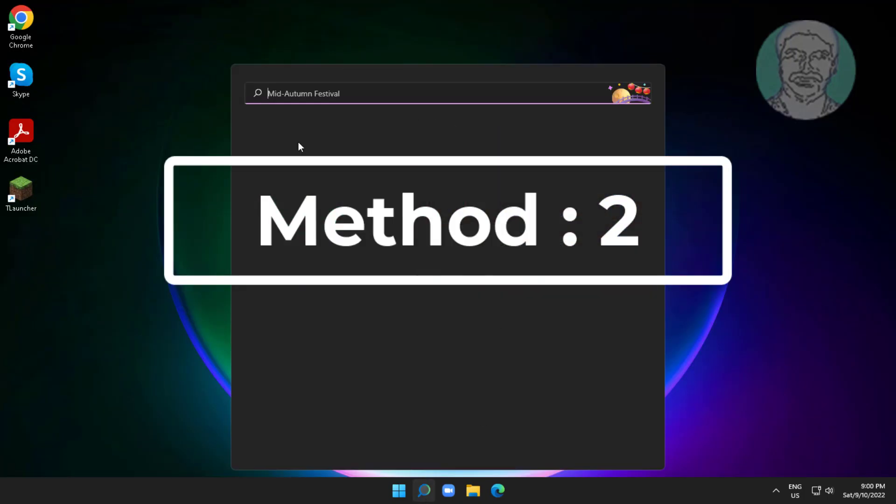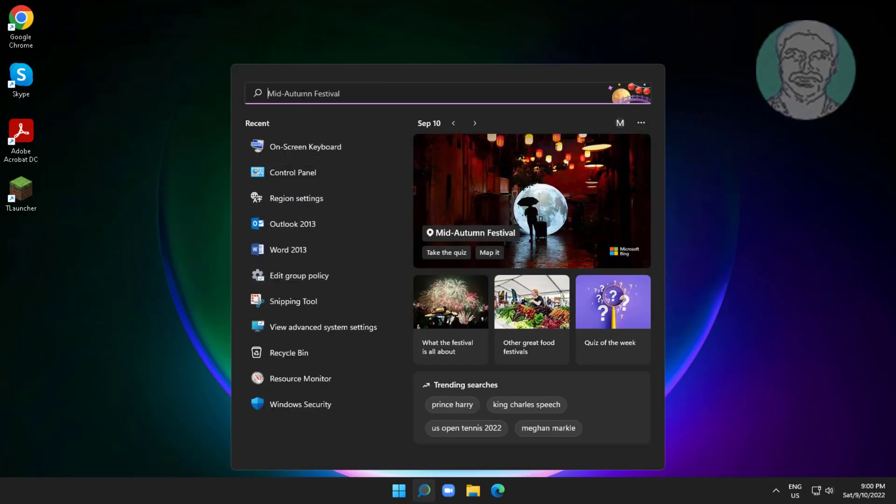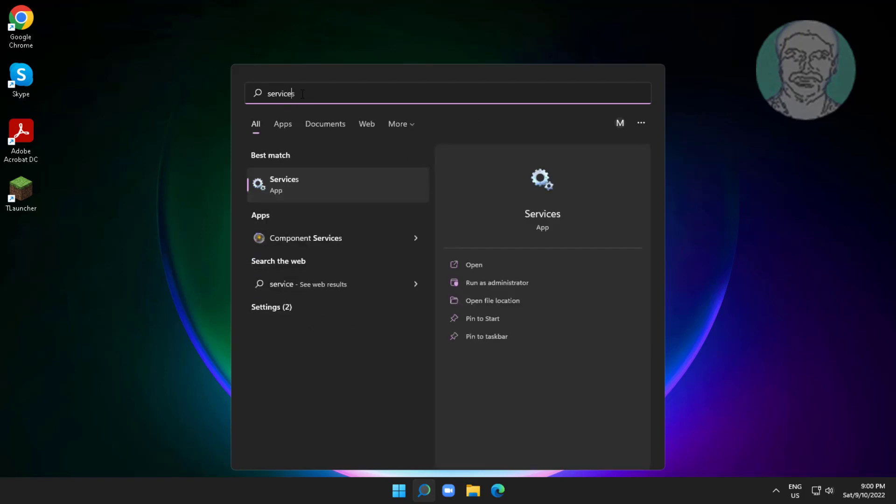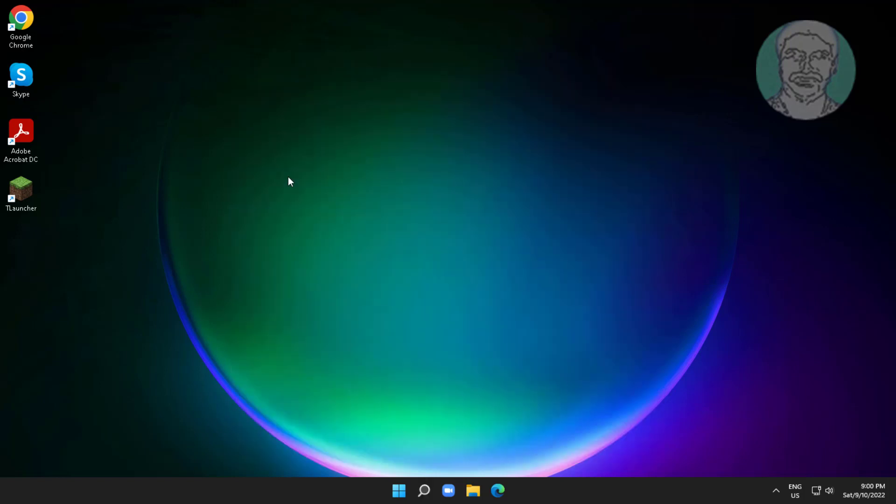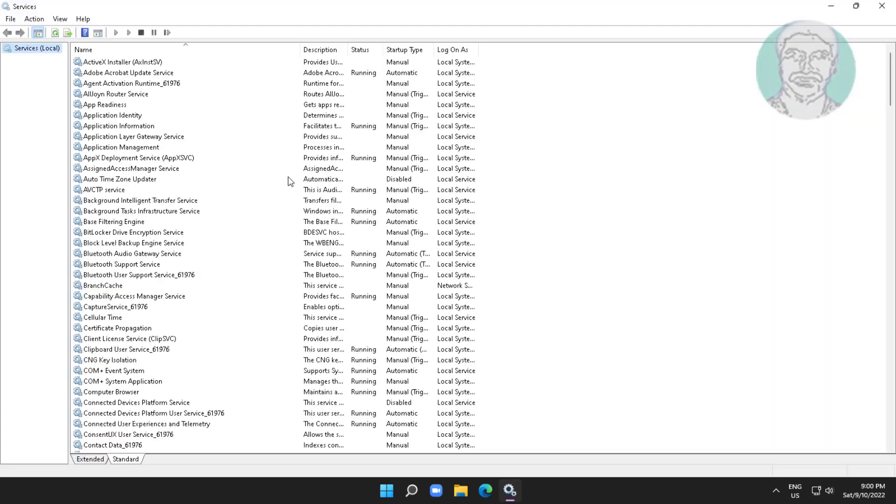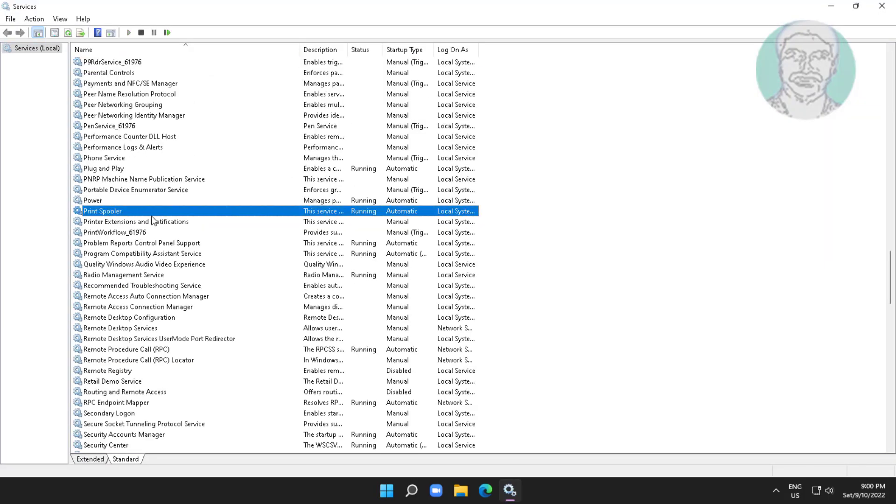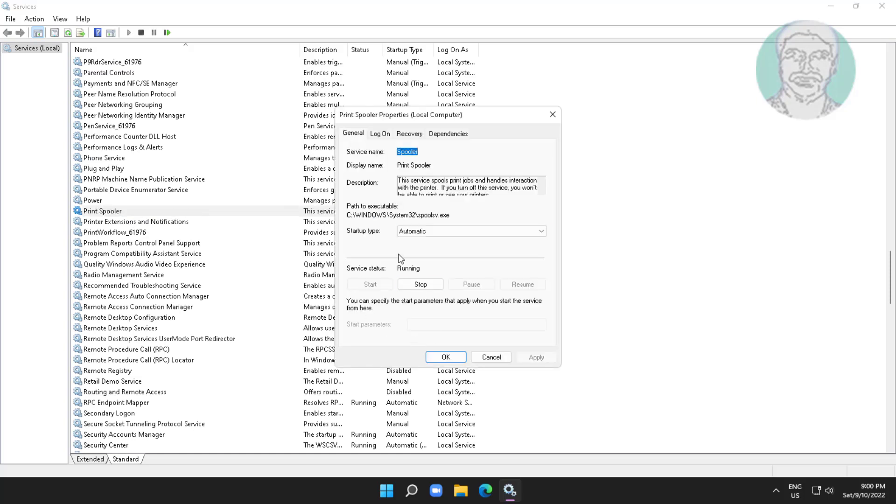Second method is type services in Windows search bar, click services. Open print spooler service, change startup type to automatic, click start the service, click apply, click OK.